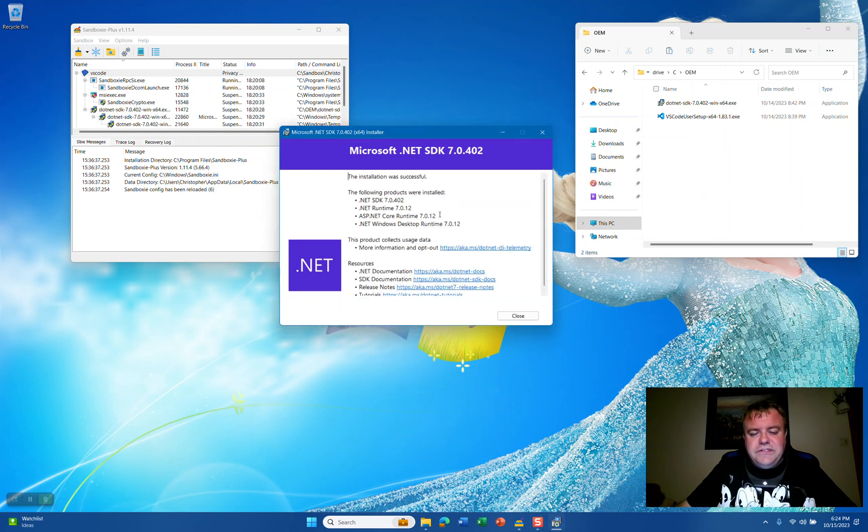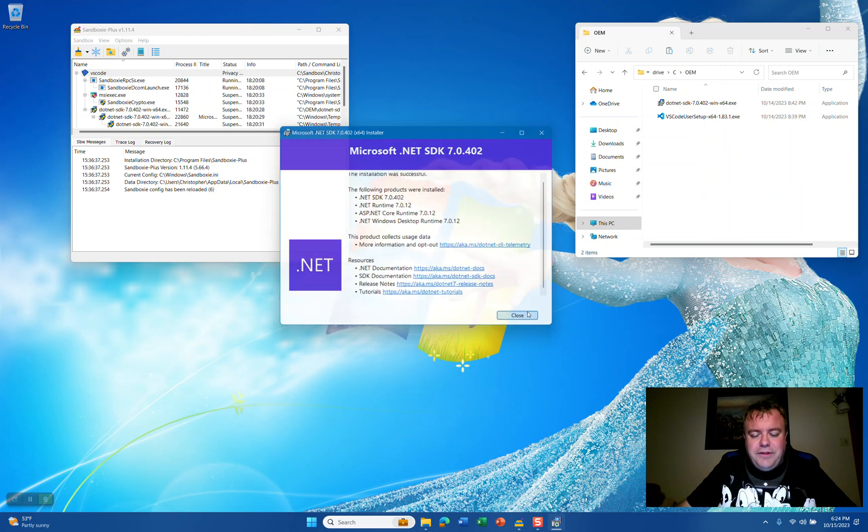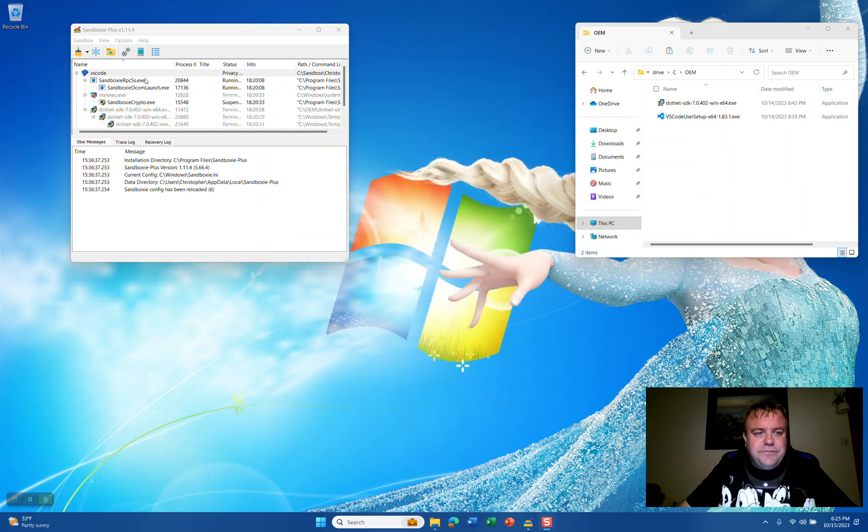As you see here, the .NET SDK has completely installed successfully. The products were installed for ASP.NET, .NET Windows Desktop Runtime, and SDK. Now I'm going to click Close.